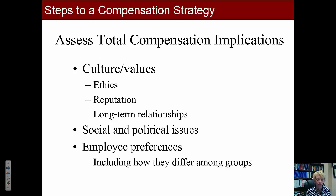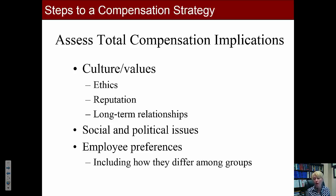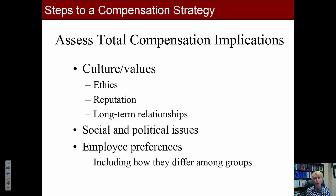You also have to consider employee preferences, including how they differ among groups. For example, if you want both men and women of all ages in your organization, be aware that flexible work hours are increasingly valued — especially by women ages 20 to 35, but growing among men too. However, if work hours are too flexible, some employees may feel others are receiving special treatment, such as those who work from home with a sick child. Employers today must find the right balance, which can be quite challenging.